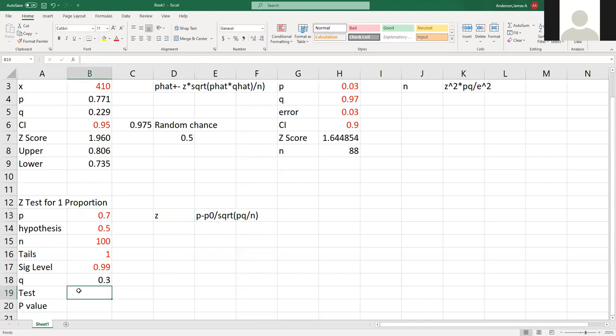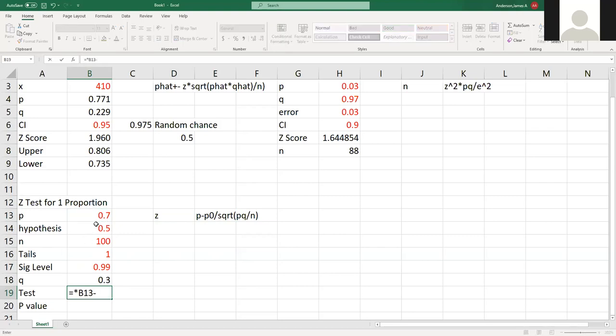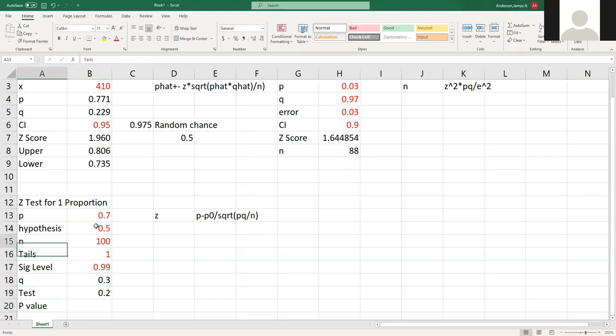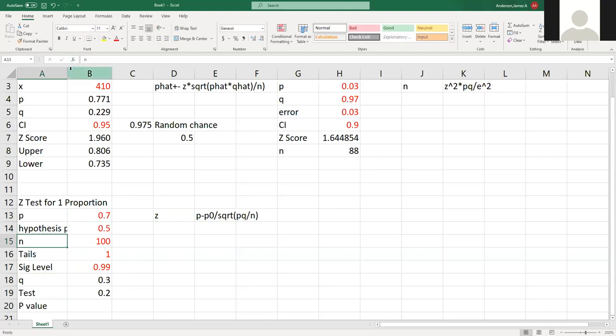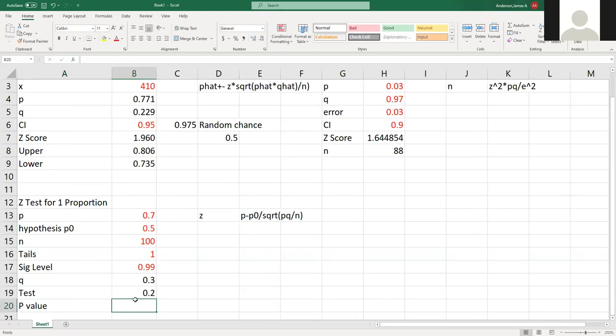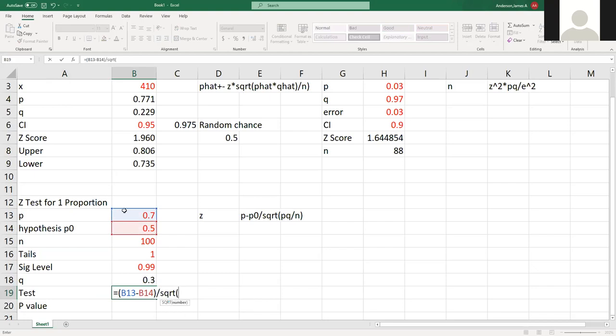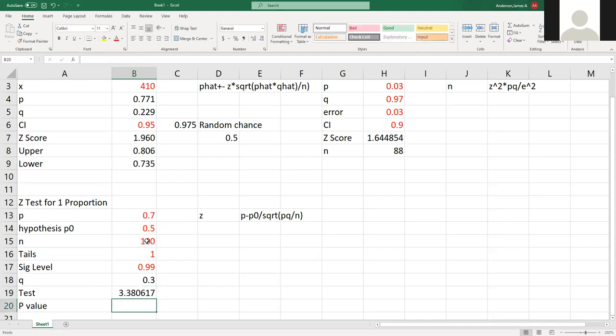I want to do my P value minus my hypothesized P not. So we have equals this minus this divided by the square root of this times this divided by my hundred people. And that gives me my P value. Sorry, that gives me my Z value.